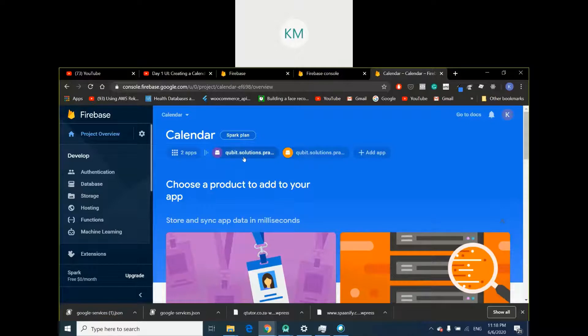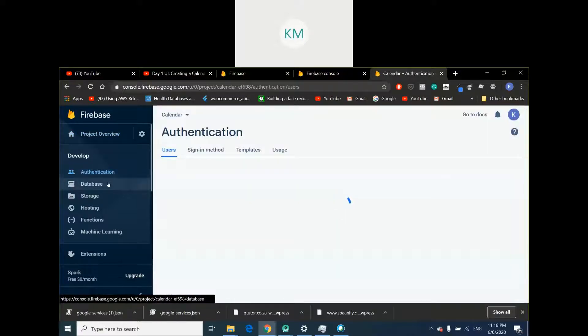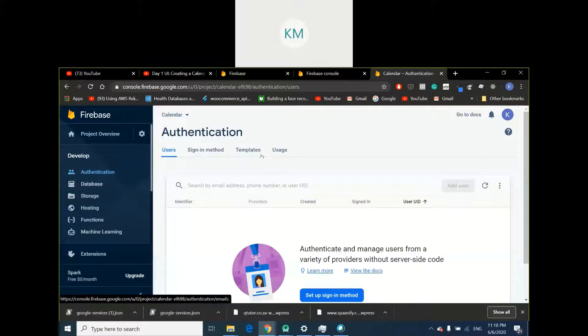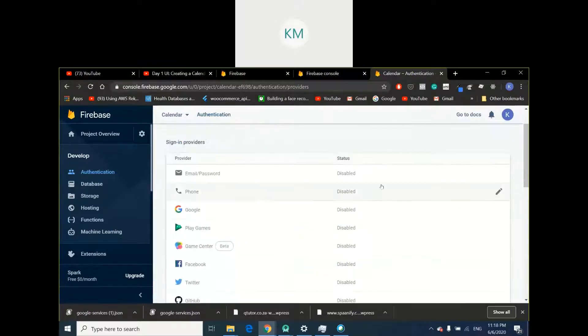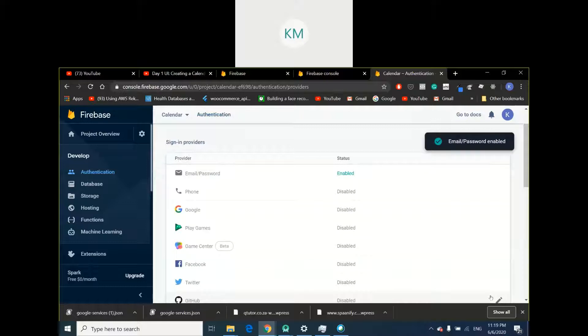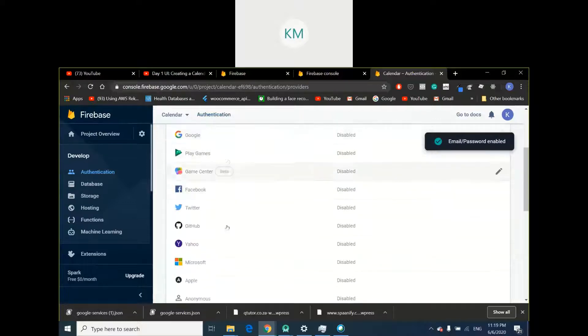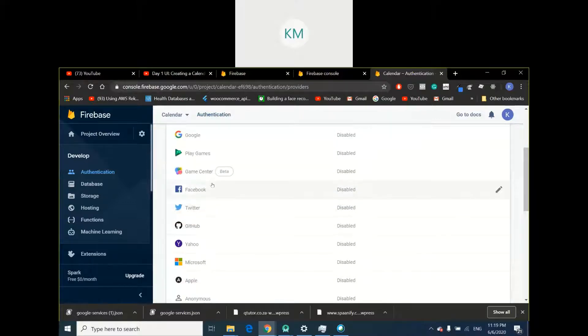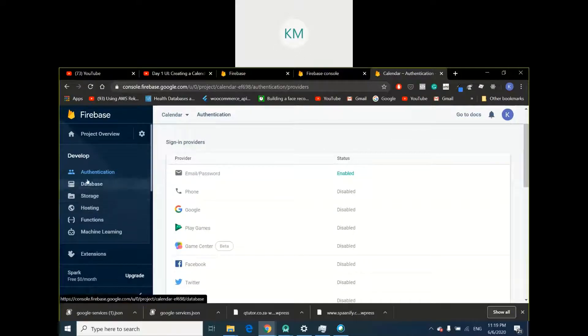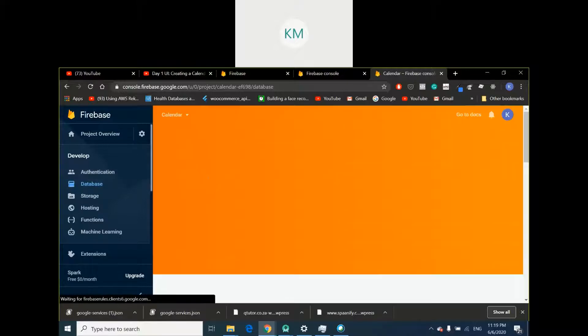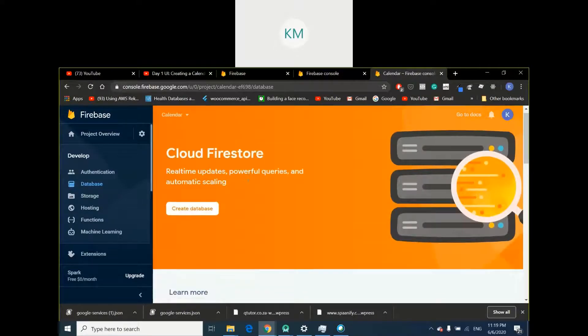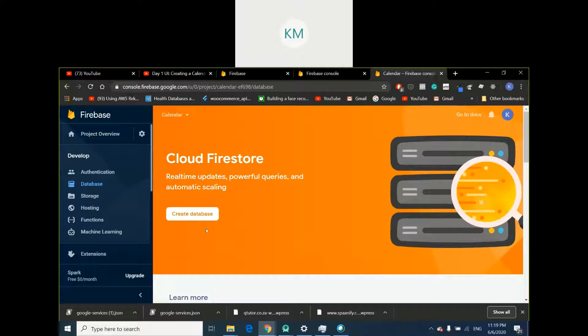Next thing you want to do is you want to go to authentication. You want to go to sign in method. And you want to enable this email password combination. This will allow users to sign in. You have a lot of ways you can sign in users. You can sign in by GitHub, Twitter, Facebook, Game Center. Firebase does integrate with a lot of other APIs, which is really cool. Typically you wouldn't want to use the manual sign up for collecting an email and a password. Usually adding a Google sign does increase your conversion rates in terms of getting people to interact and sign in with your app. So the more sign in methods you have, the better.